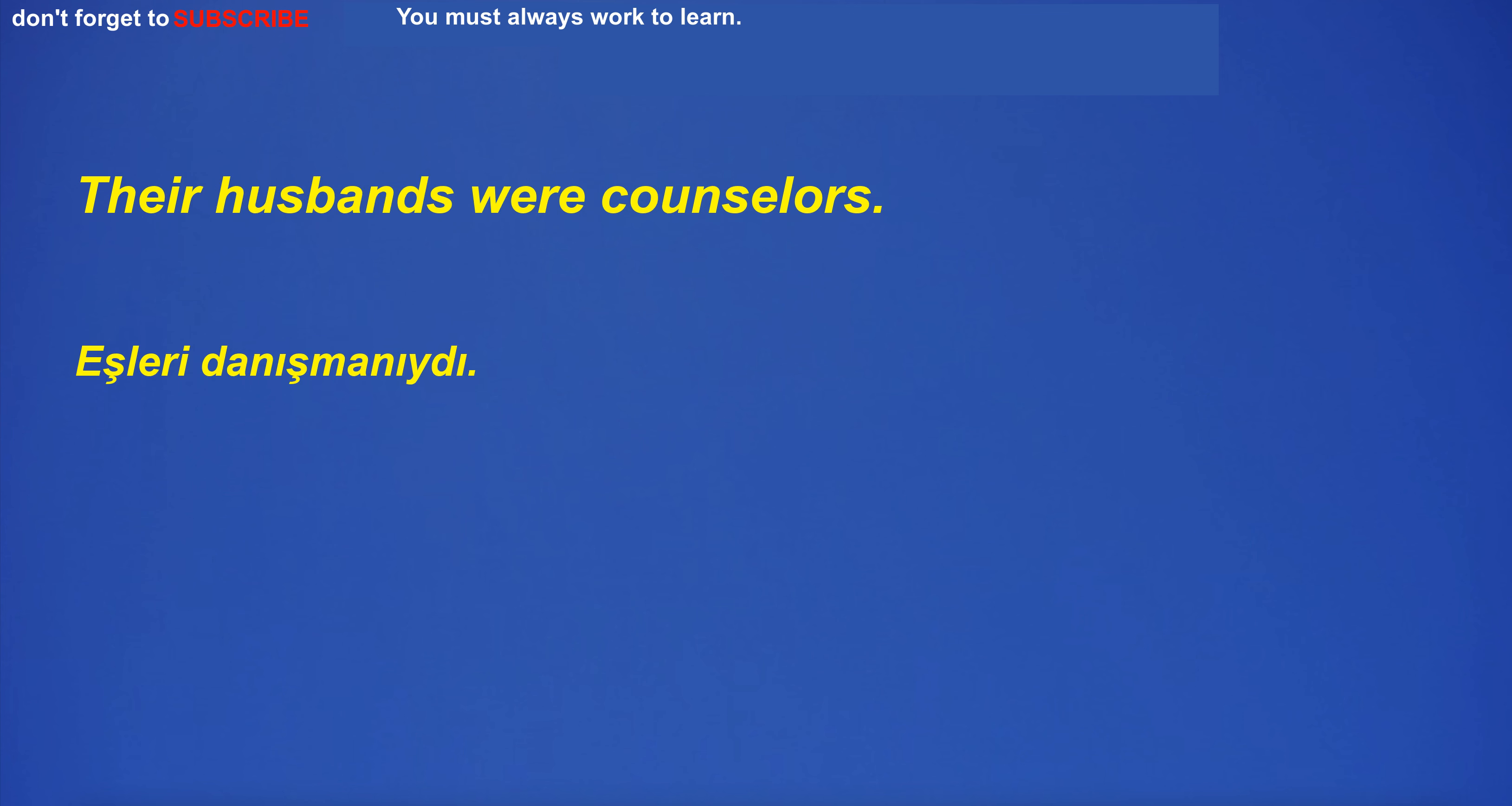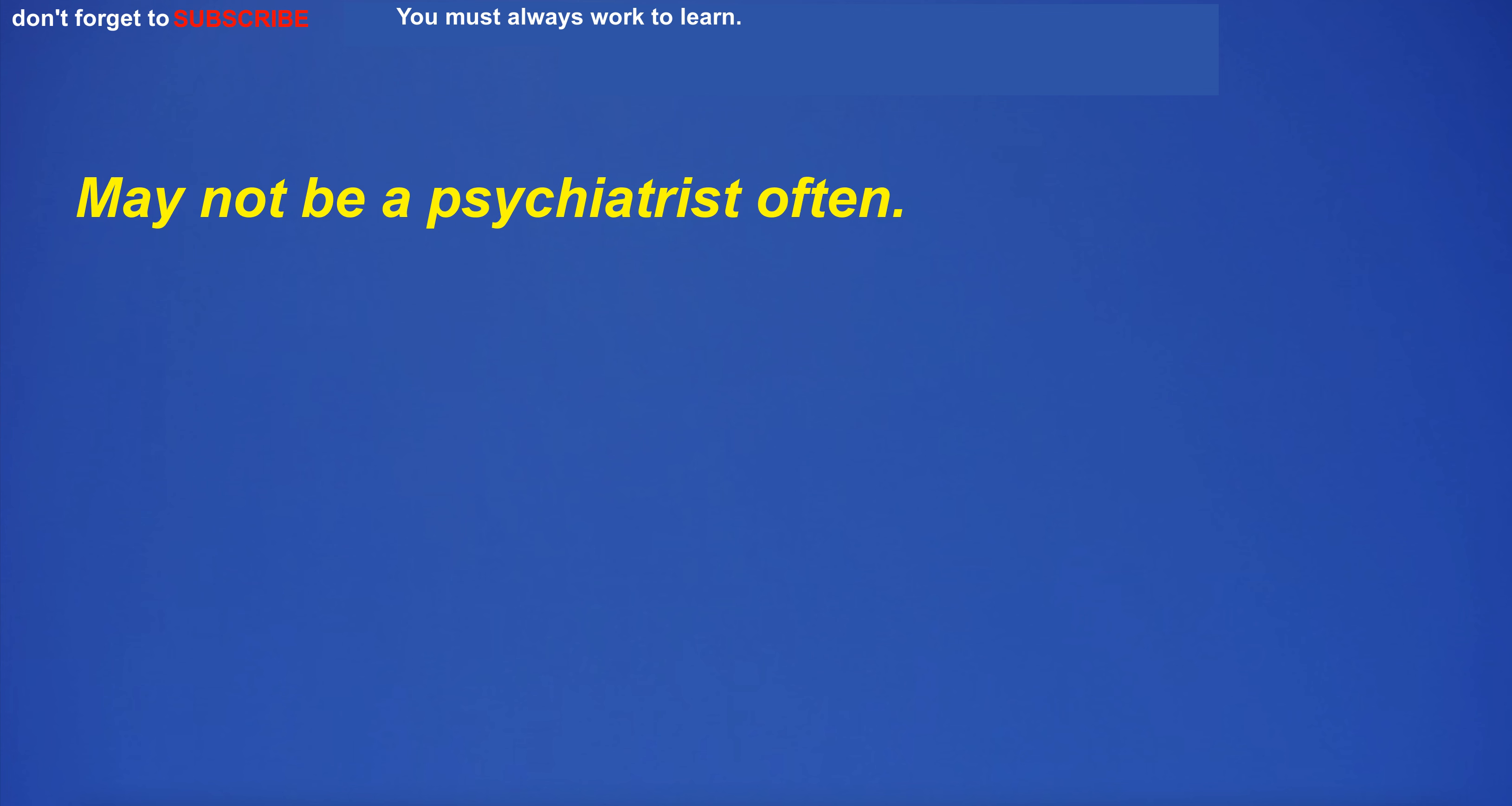Their wives were counselors. Their husbands were counselors.